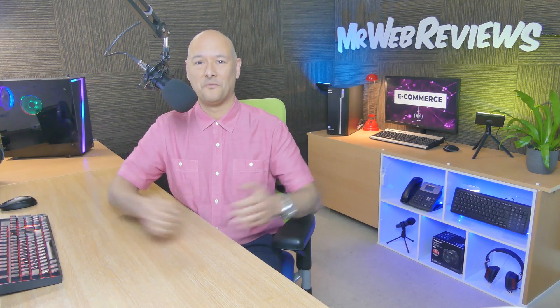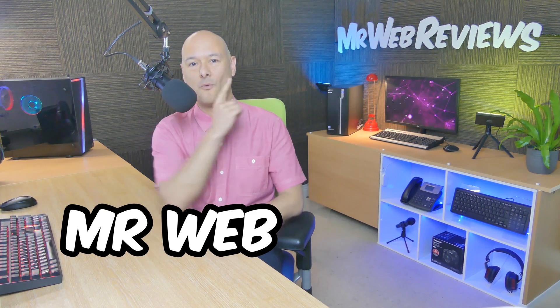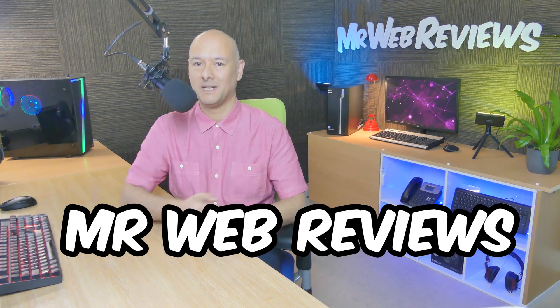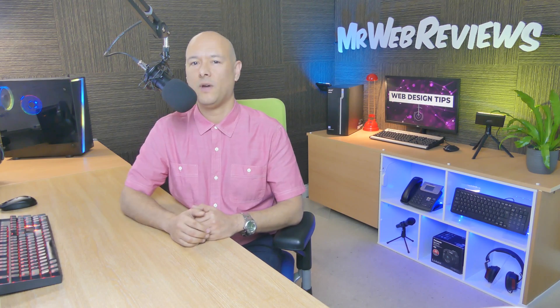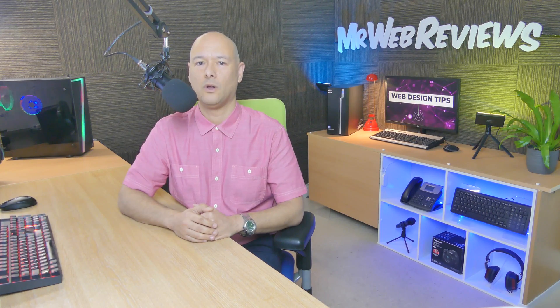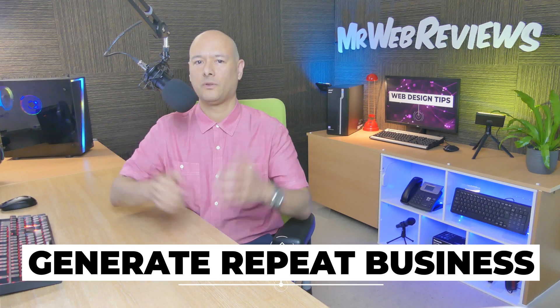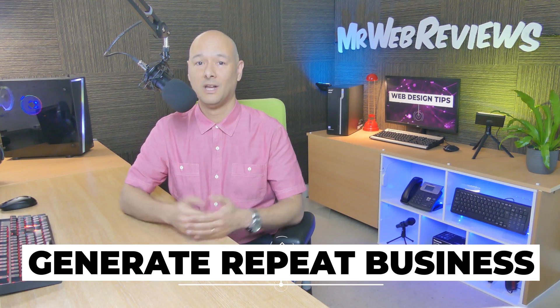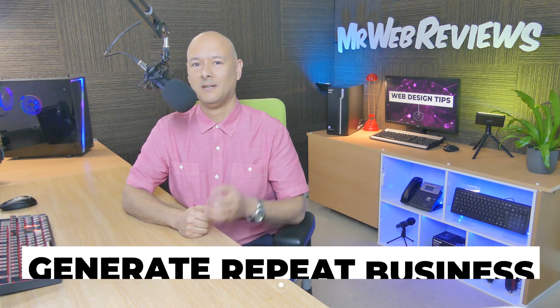Well hello guys and welcome to Mr Web Reviews. Today we're going to look into a very powerful marketing tool that will allow you to generate large amounts of repeat business on your WooCommerce website.